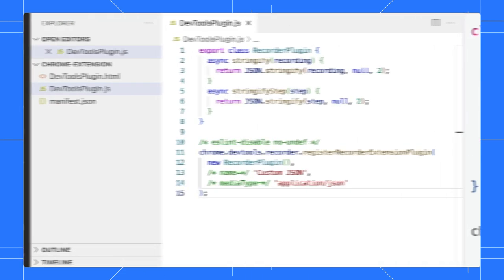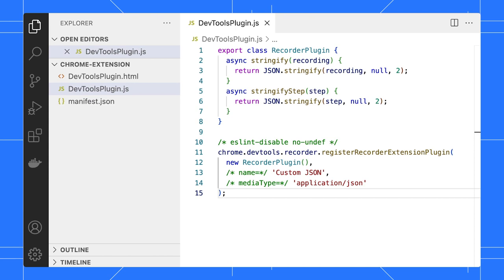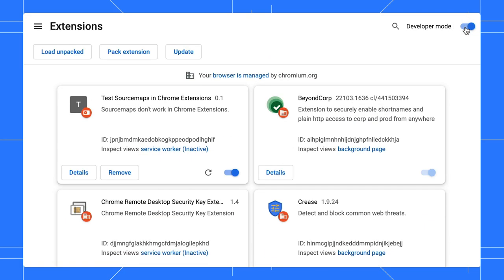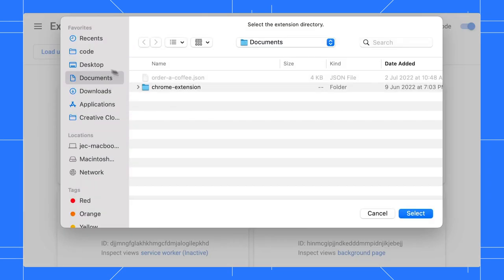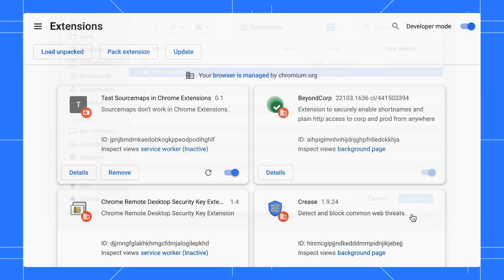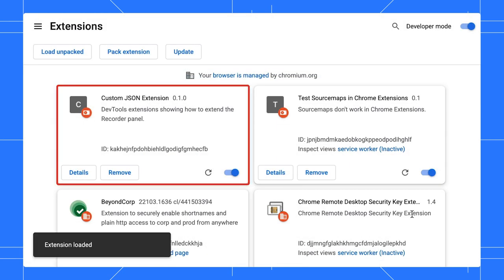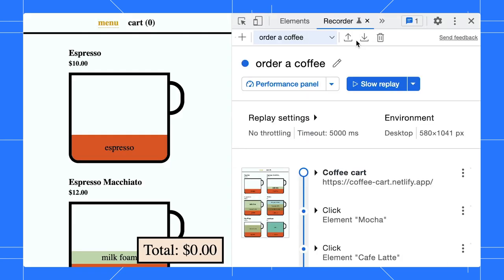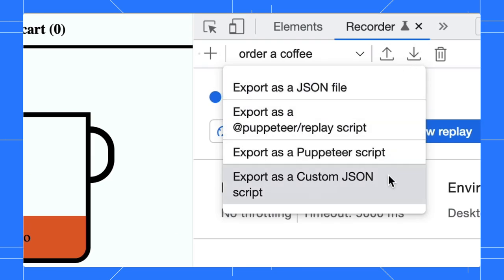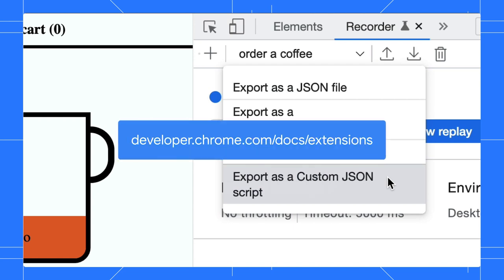I have a demo extension here on my local machine. Let's try it out before we publish it to the Chrome Web Store. Go to the Chrome Extensions page and enable the developer mode. Click on Load Unpacked and select our demo folder. Once the extension is loaded, open a new tab with the recorder. Click on the Export button and you will see a new export option is added here. Go to this link on the screen to learn more about building and publishing a DevTools extension.